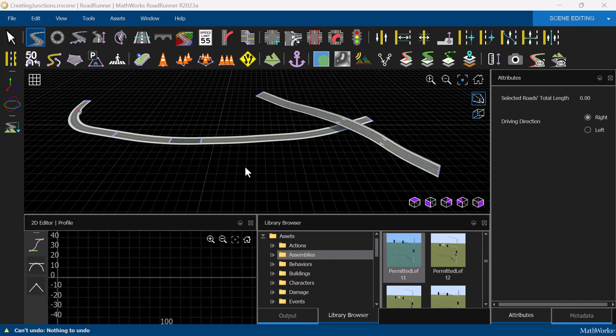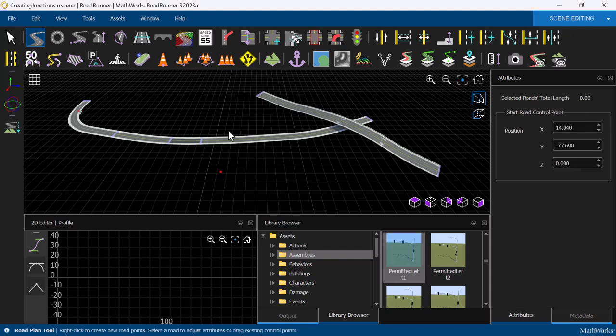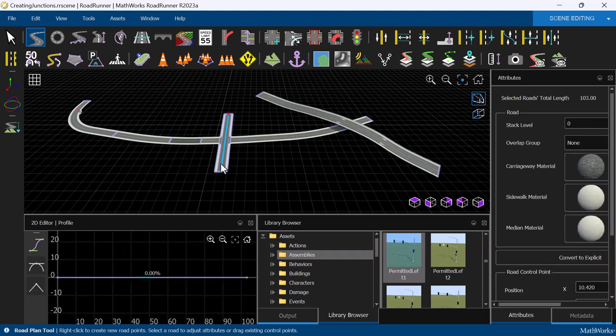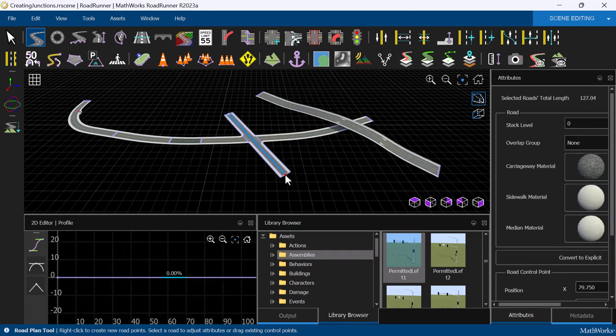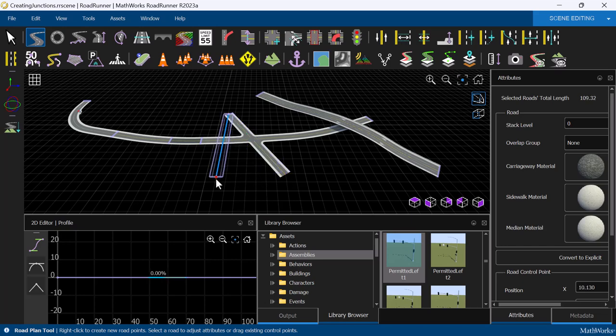There are two different ways to create a junction in Roadrunner, that is the intersection of two or more roads. The first way is to simply create a new road that intersects an existing road. This will automatically create a junction and we can move the road to see how the automatic junction creation behaves.